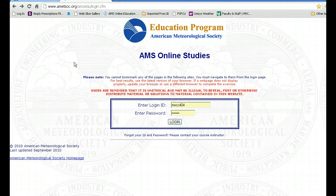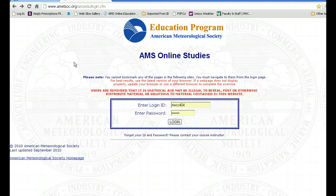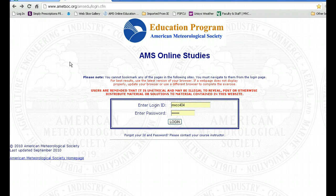Welcome WE101 Mohawk Valley Community College students. This video will deal with some of the specifics of the AMS Online Studies website. The AMS, or American Meteorological Society, provides this website to gain supplemental information relative to the Blackboard course which you are signed up for. All the information to get onto that site is found in the announcements page of the Blackboard site.